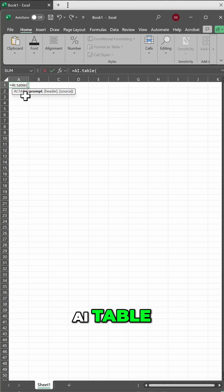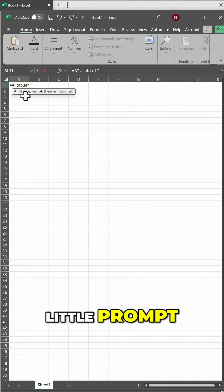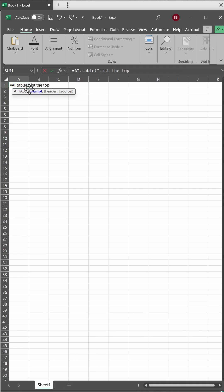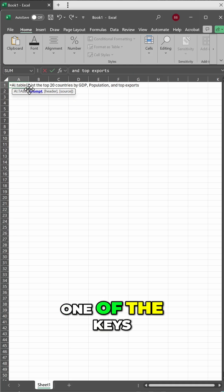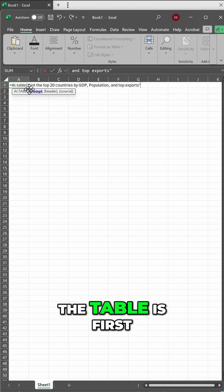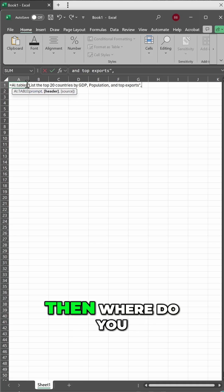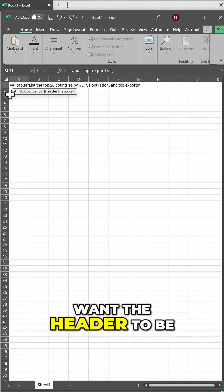I'm going to use AITable and give it a quick little prompt. One of the keys of using the table is first you give it its prompt, then where do you want the header to be?